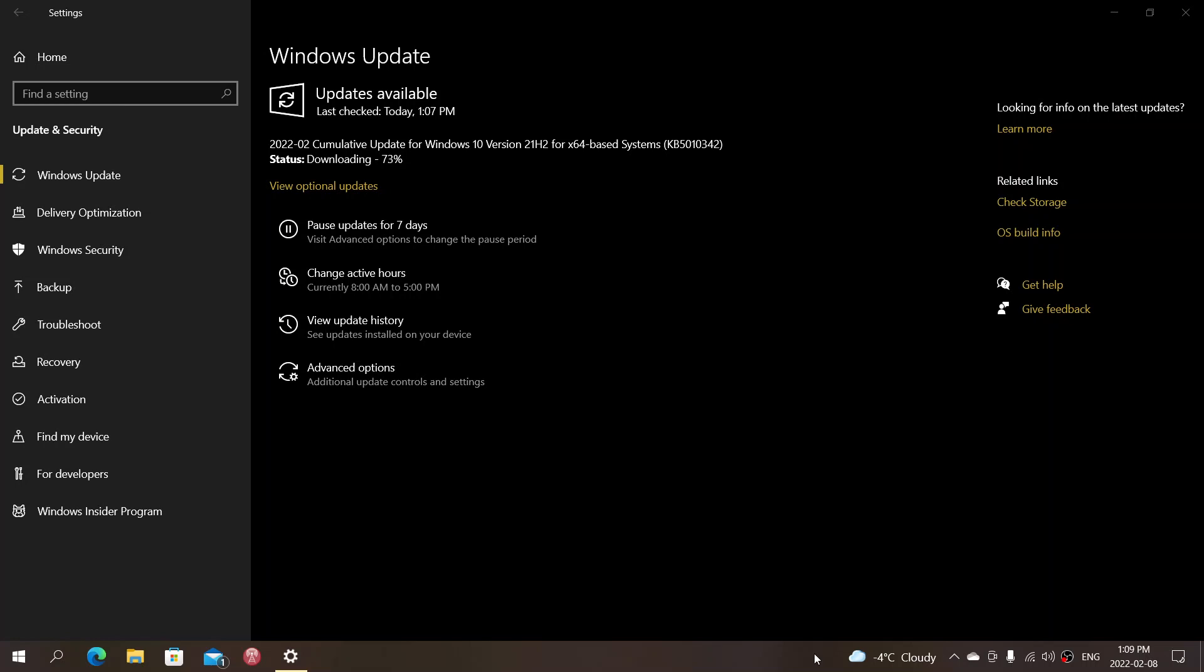going to pop up any second now. It is KB5010386, so check your updates and of course you can wait until what I have to say.